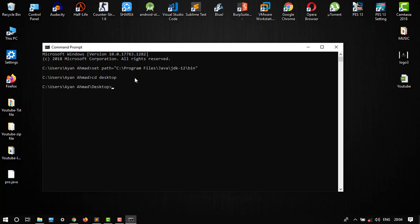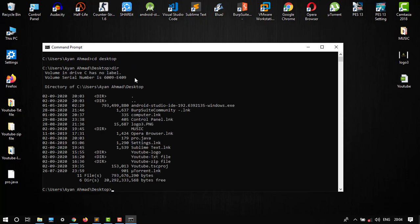Let's see where it is. Here's our pro.java. Then we have to run it. Type javac, J-A-V-A-C, then pro.java. So it executed.